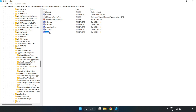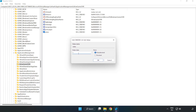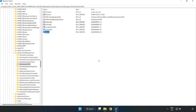Right-click AllowGameDVR and click Modify. In the value data field, type 0. Click OK. Close the Registry Editor window.